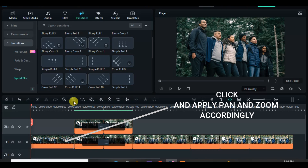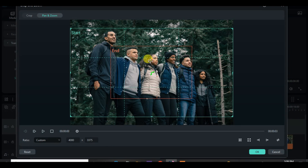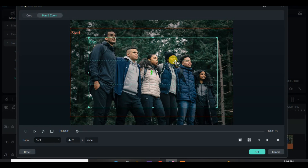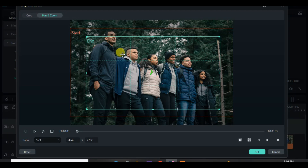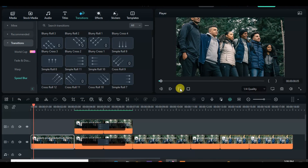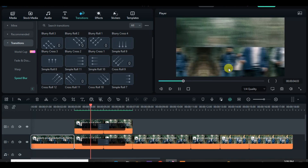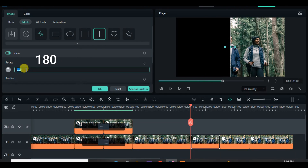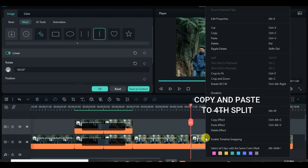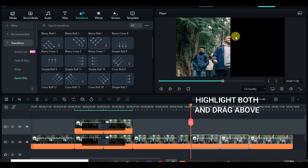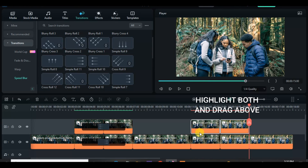Click the first part of the clip and apply pan and zoom accordingly. Click the third split of the second intersection and apply linear mask, change rotation to 180. Copy and paste the effect to the fourth split, then copy and paste above and click to invert mask for the two splits pasted above.